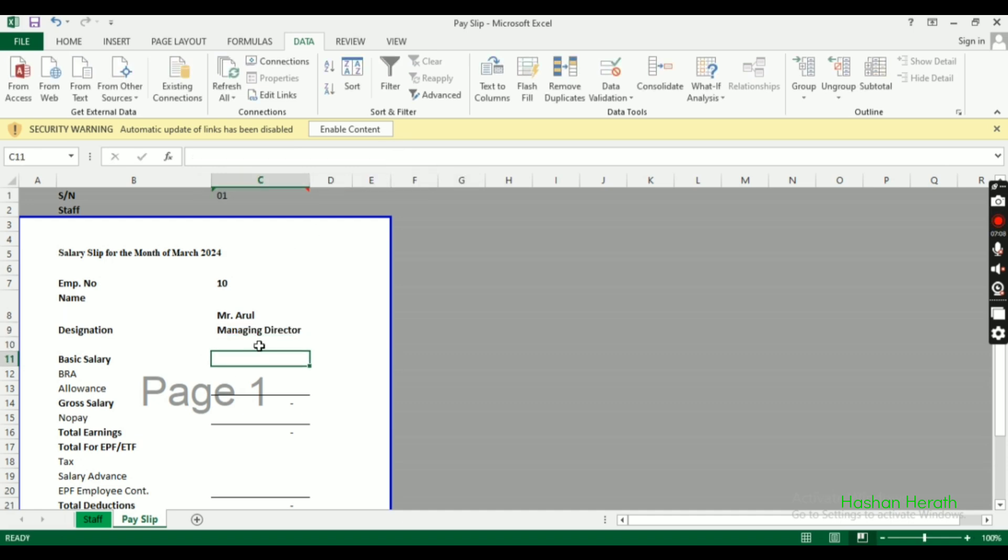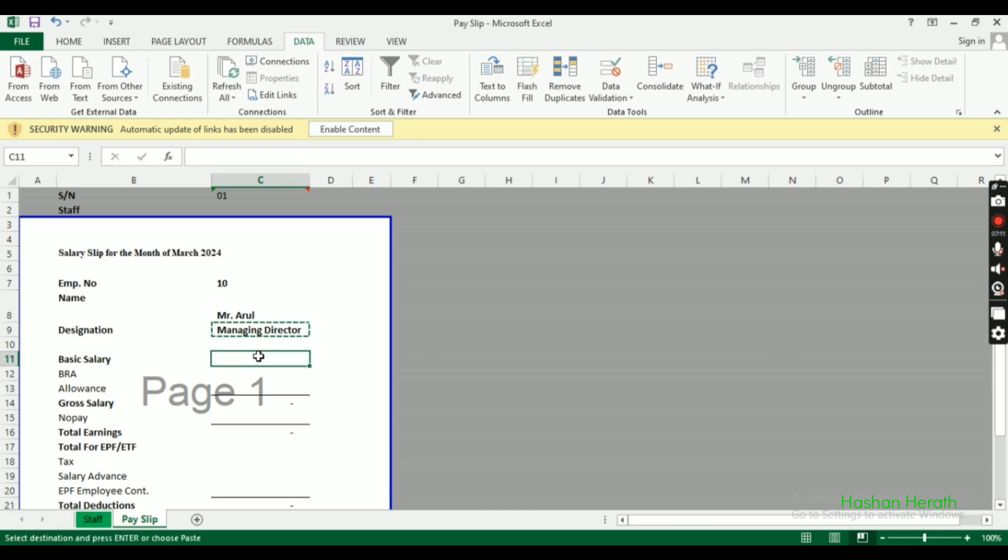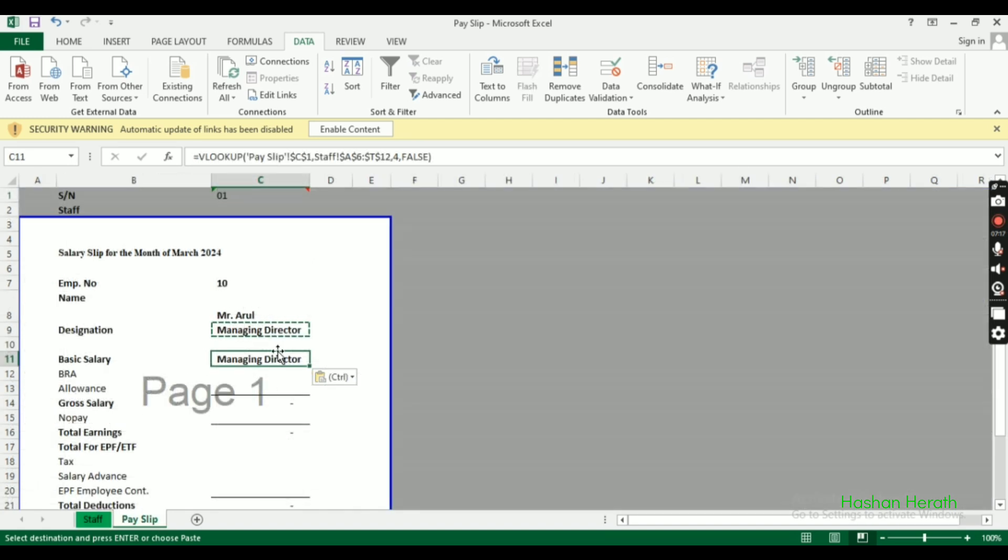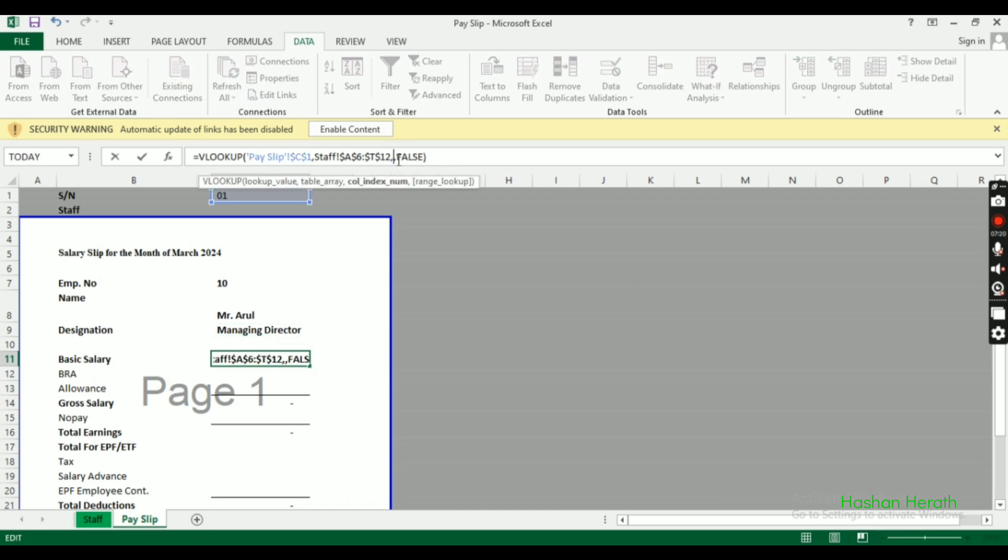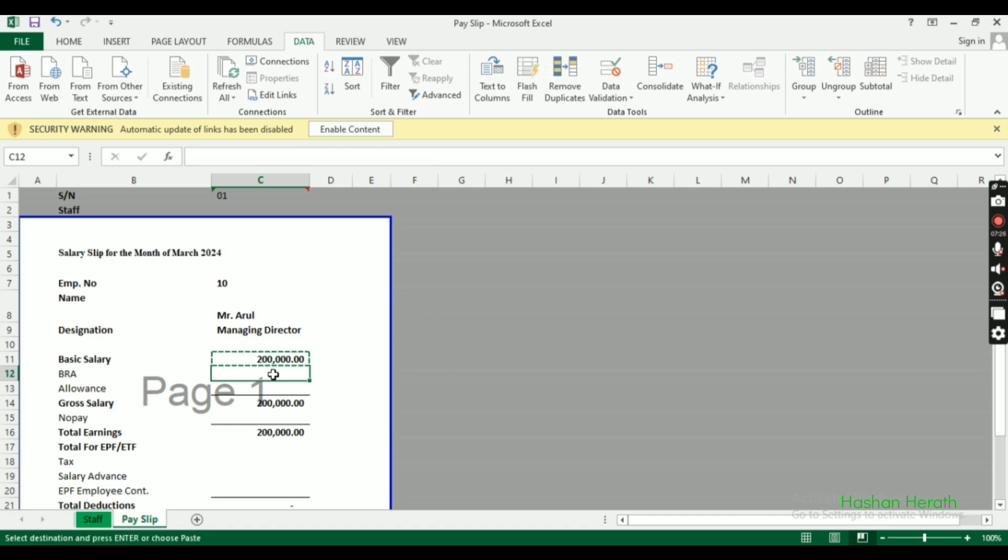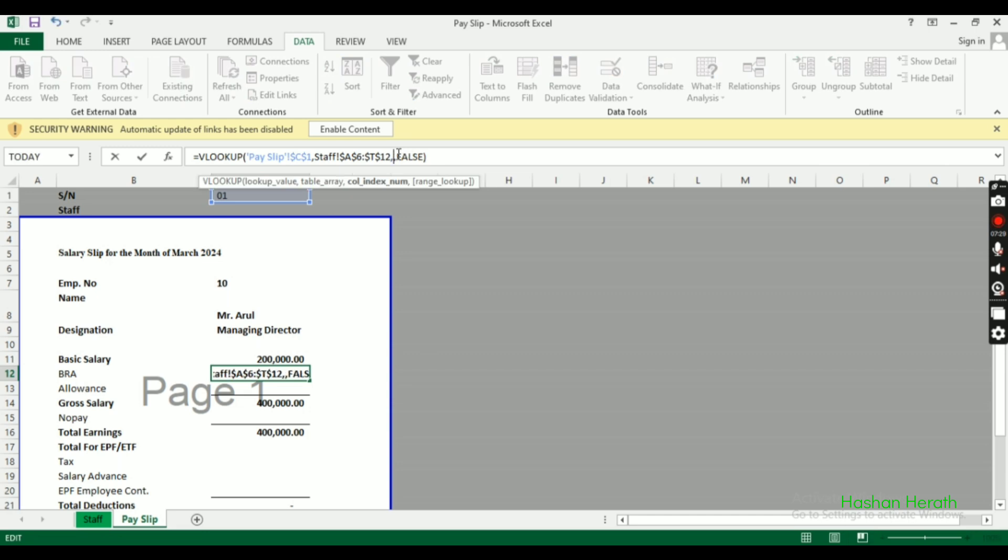For basic salary, paste the formula and update the column index to match the basic salary column in the data table.